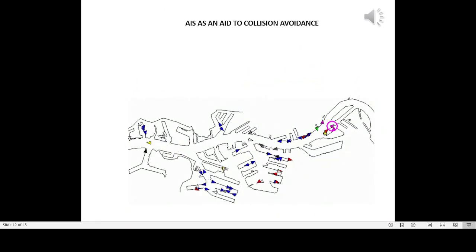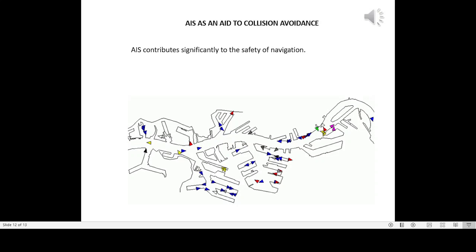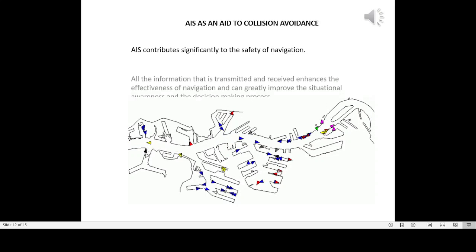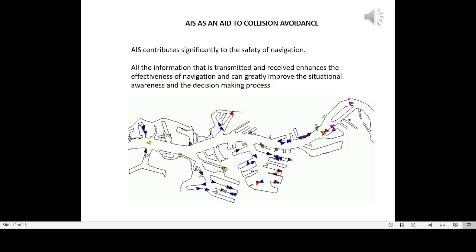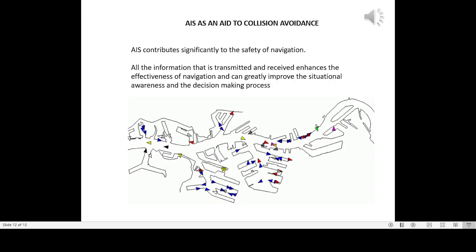AIS as an aid to collision avoidance: AIS contributes significantly to the safety of navigation. All the information that is transmitted and received enhances the effectiveness of navigation and can greatly improve the situational awareness and the decision-making process.